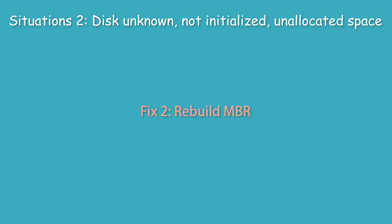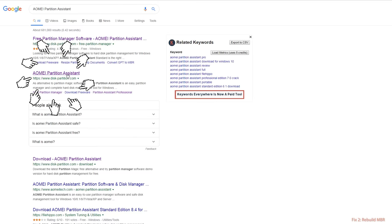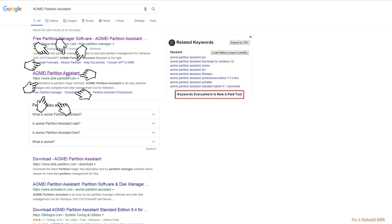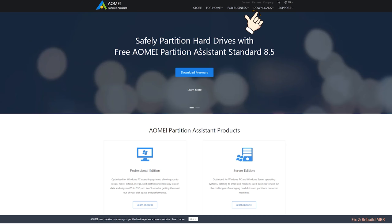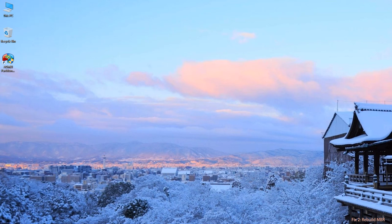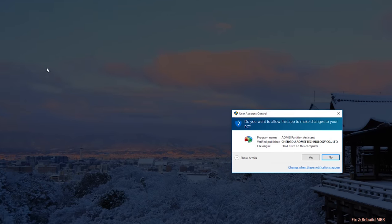The second method is to fix or rebuild MBR. Search AOMEI Partition Assistant on the internet. Download the standard version for free. Step 1: Launch AOMEI Partition Assistant.